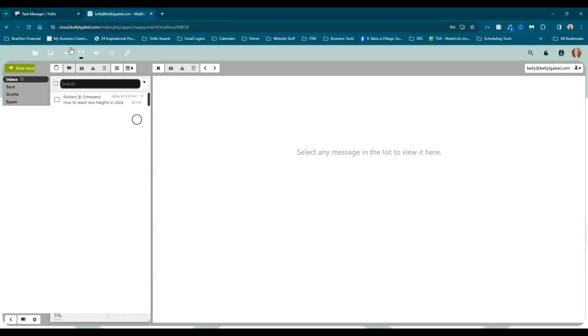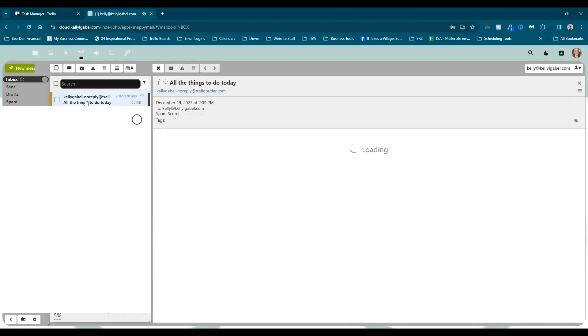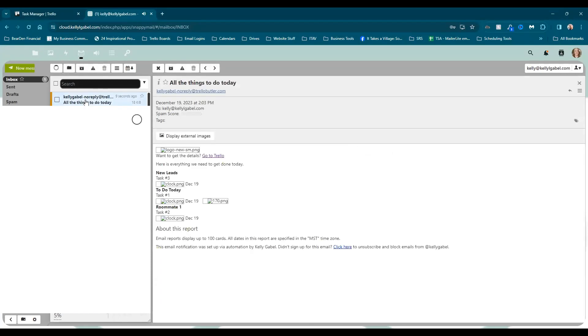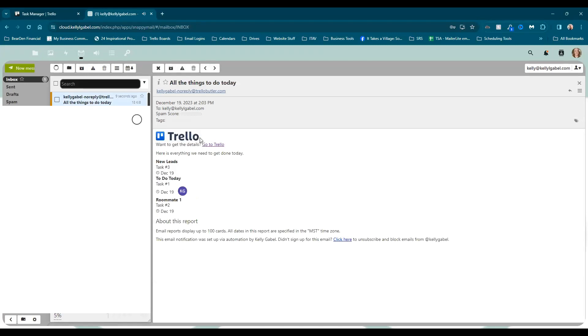So now I'm going to come over to my email and I'm going to refresh. And here is our email. I just need to pull up all the images. So now you could see the different tasks. They were in different lists.